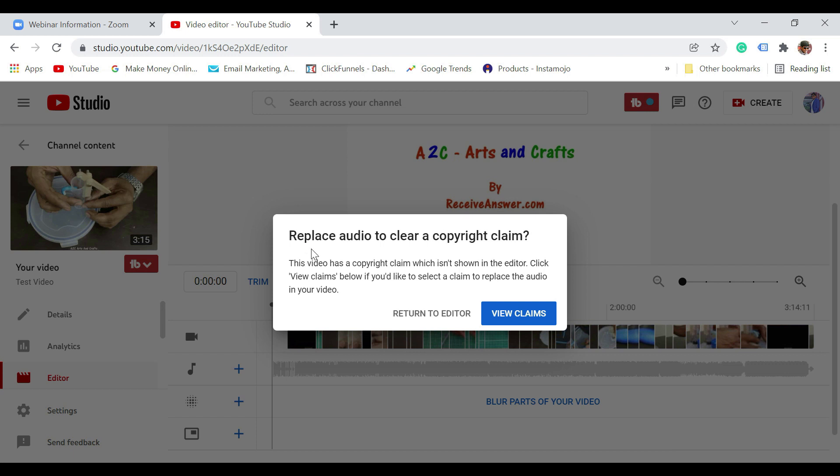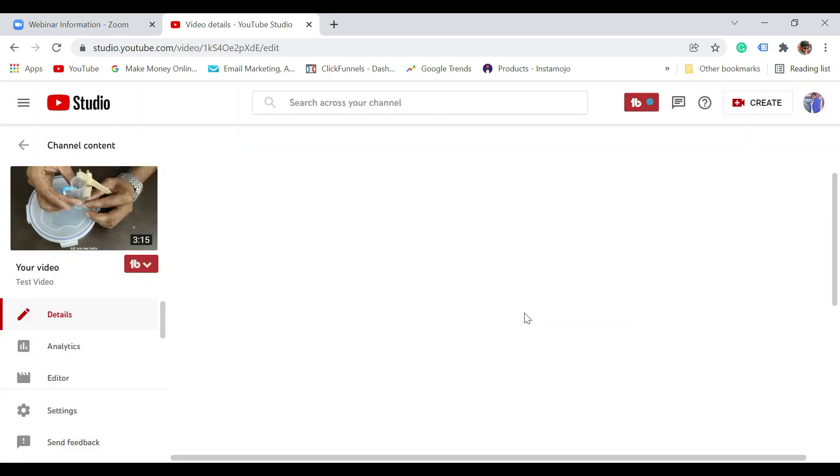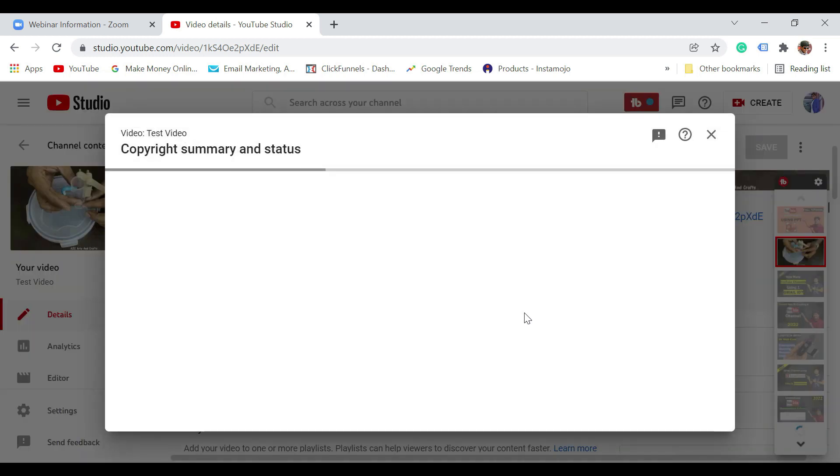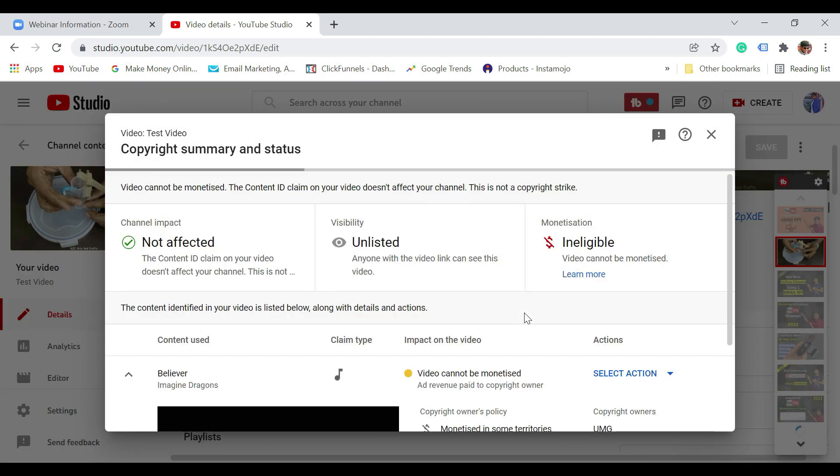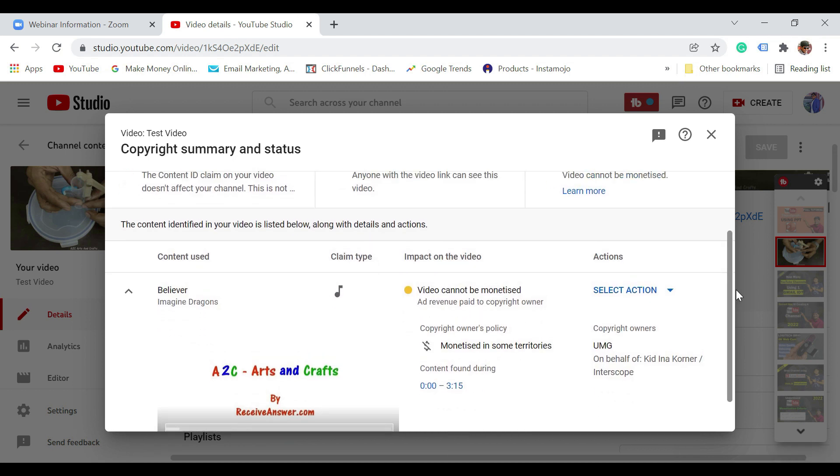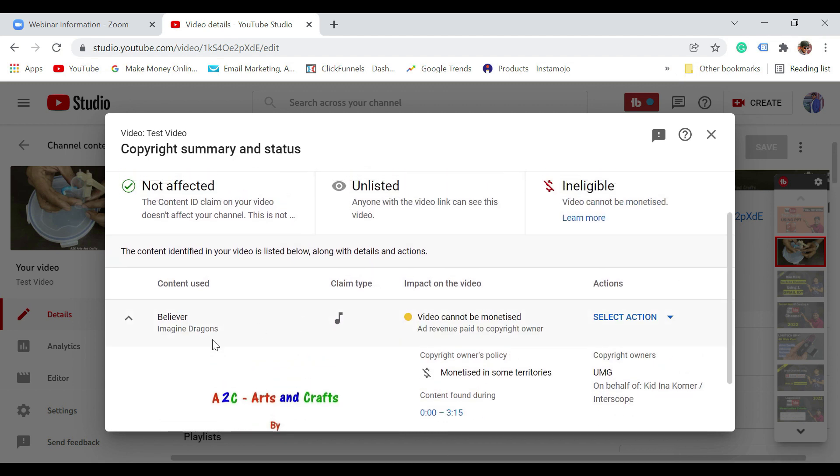It says this video has a copyright claim which isn't showing in the editor. Check the claim. So what we need to do is just click on view claims. Once you do that, it is going to open up a new screen where it is going to show all the copyright details. You can see here now it is also showing which is the song that is matching which I have copied.